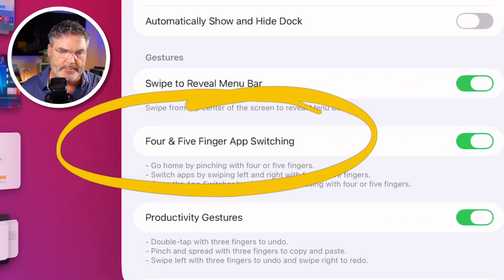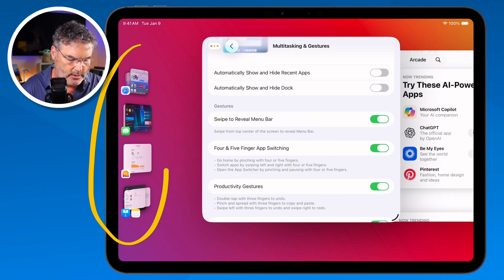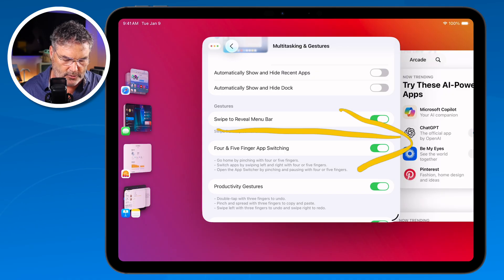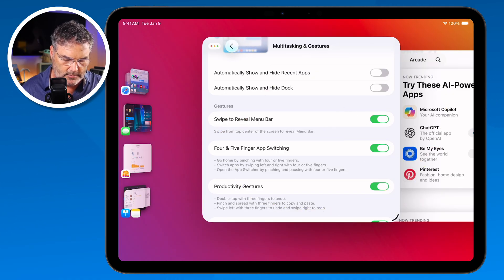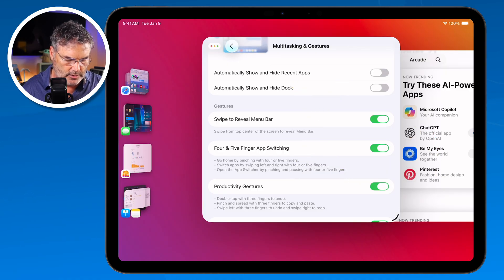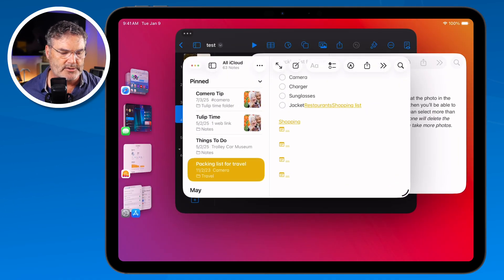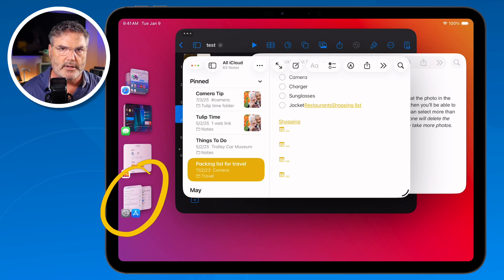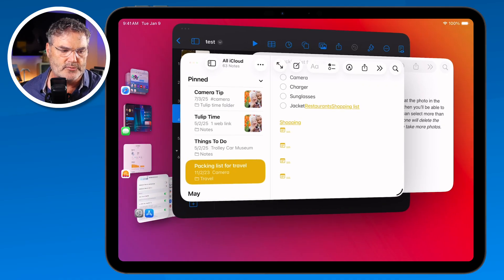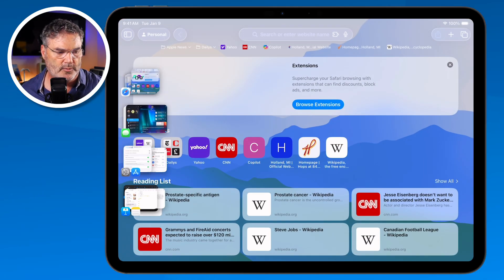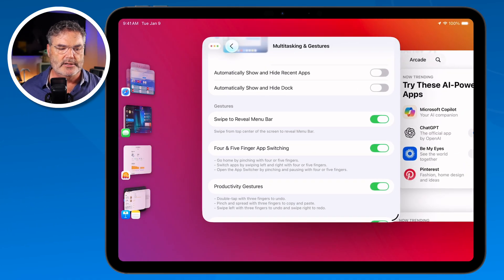We also have four and five finger app switching. With this, we can switch between different groupings just by swiping with four or five fingers. I'll swipe with four fingers to the right — the current group moves down to the bottom of the sidebar and the next grouping opens up. So basically we can swipe between our different spaces just by swiping with four or five fingers. We can easily swipe between our different groupings of apps this way.